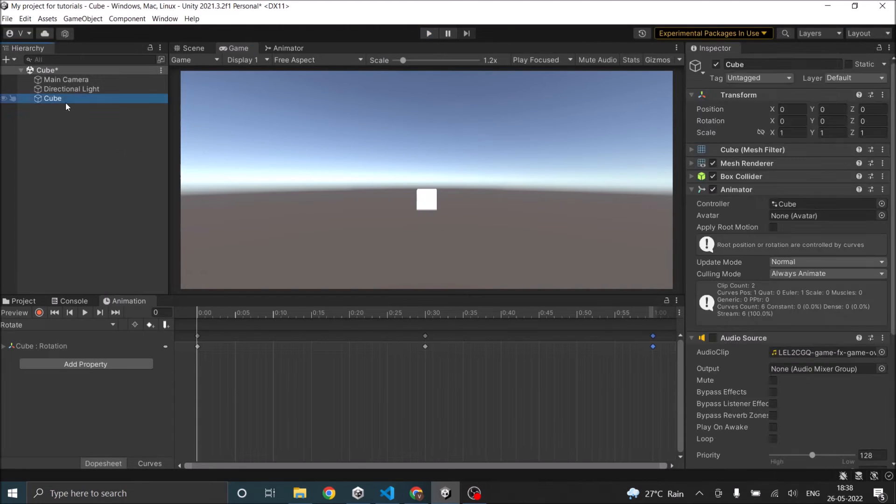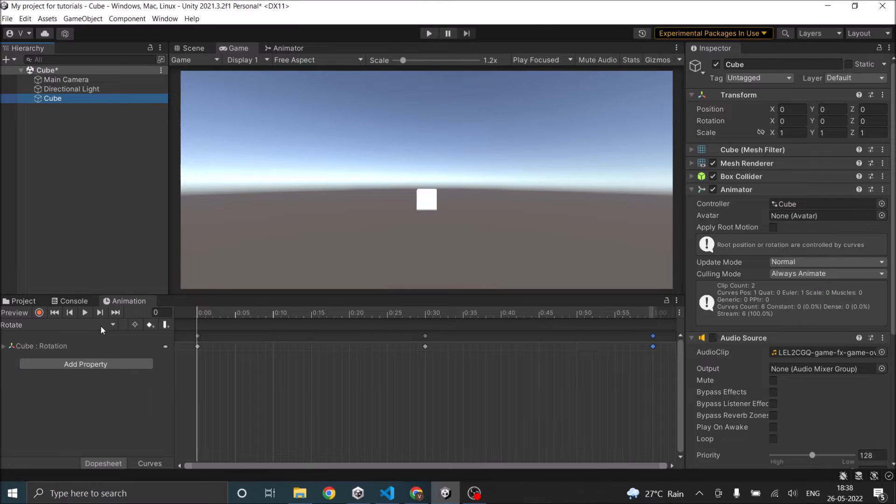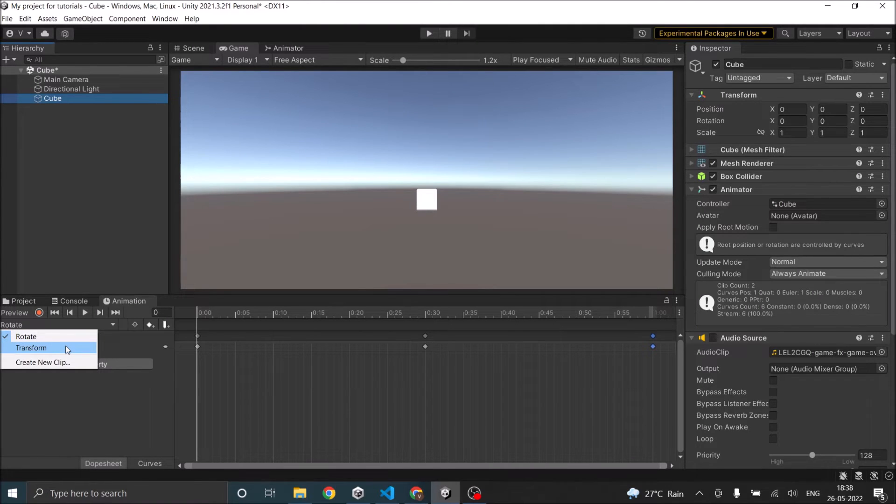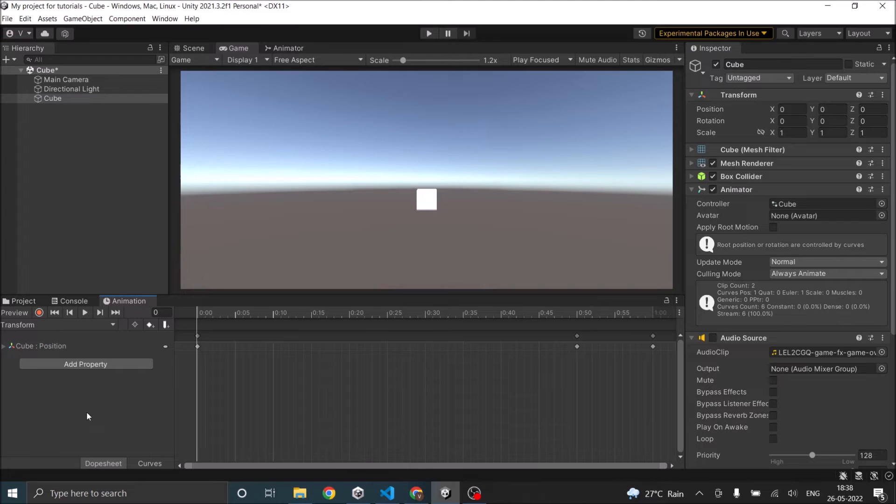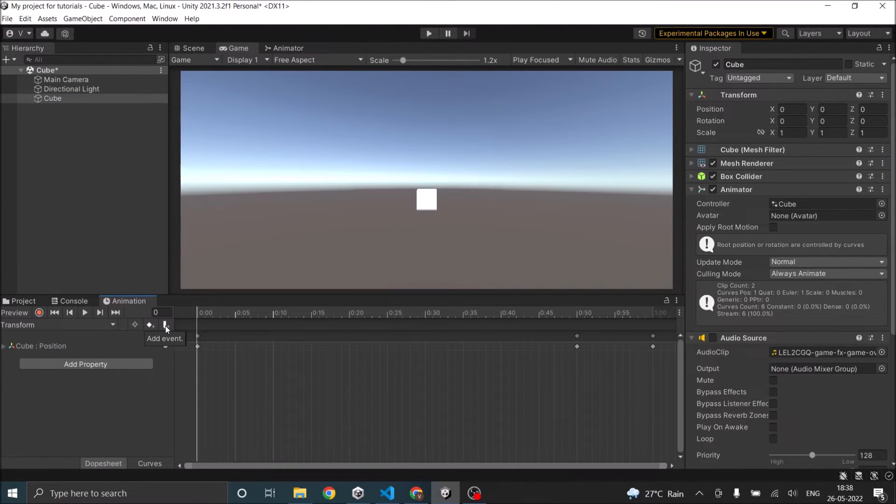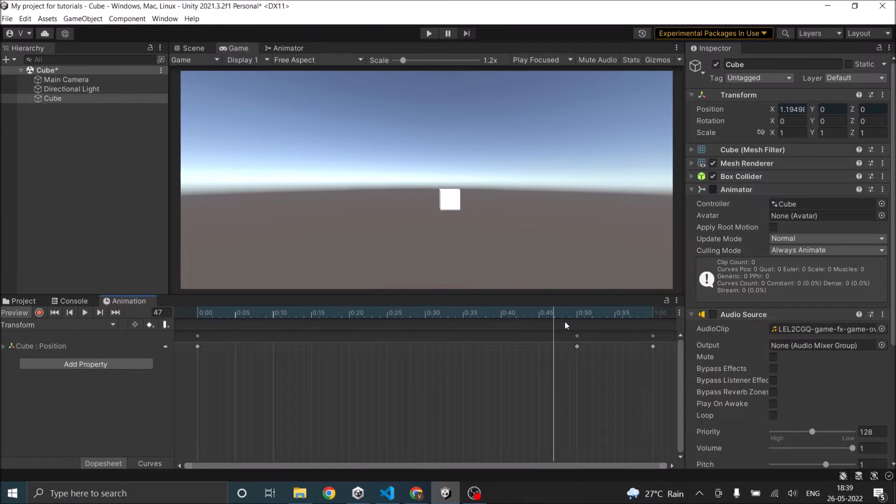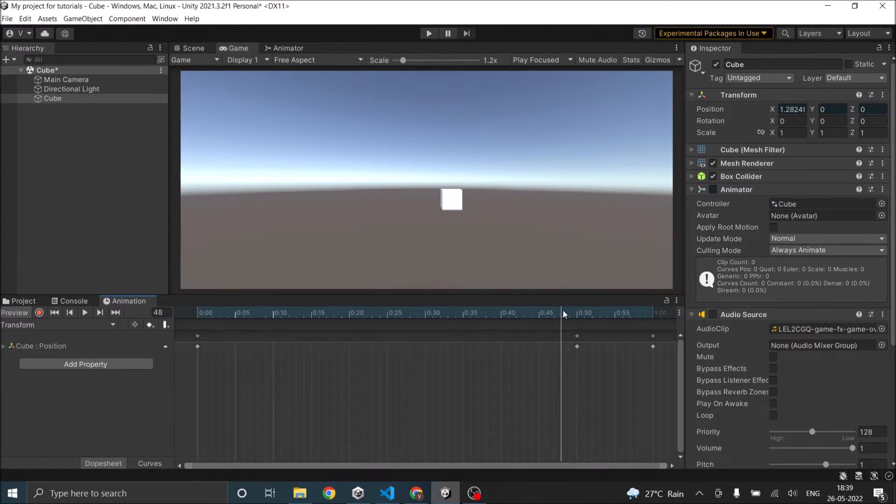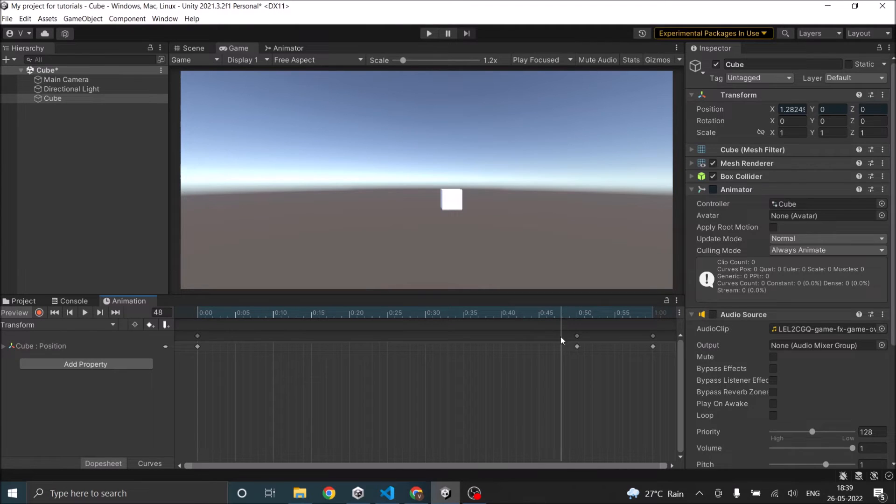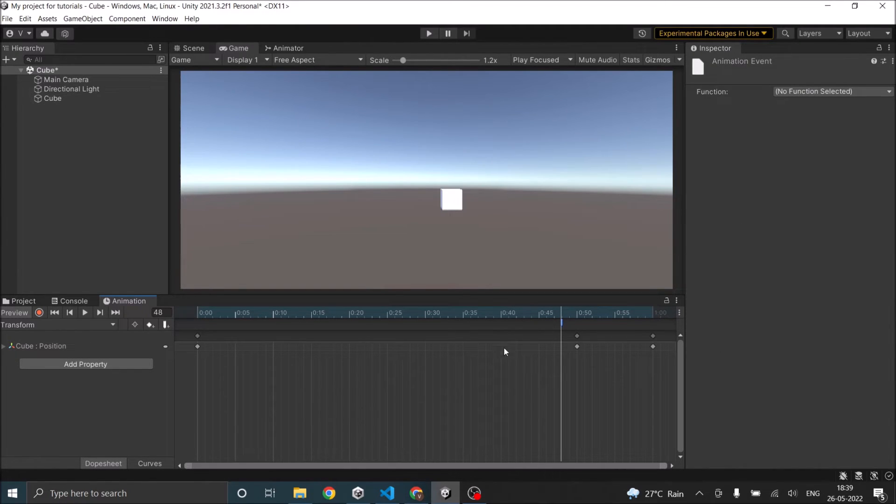To do that, select the cube, go to animation window, select the animation where you want to add the audio clip, and then click on this symbol. This is the add event. Before clicking, make sure that you select the time where you want the audio to start playing. So I want it to start playing here, so I'll click on add event.